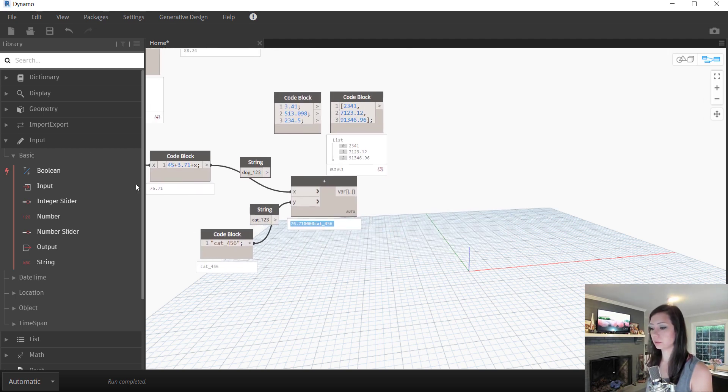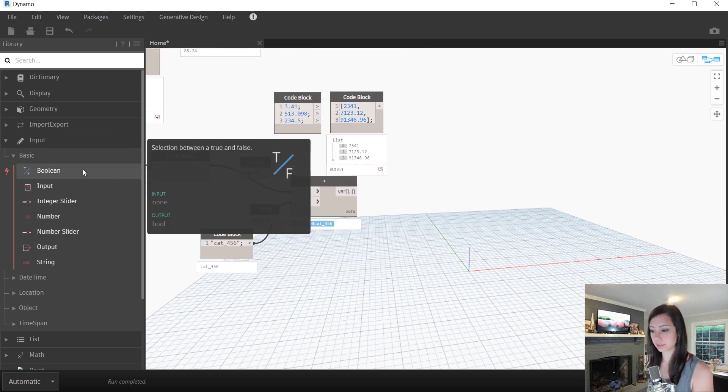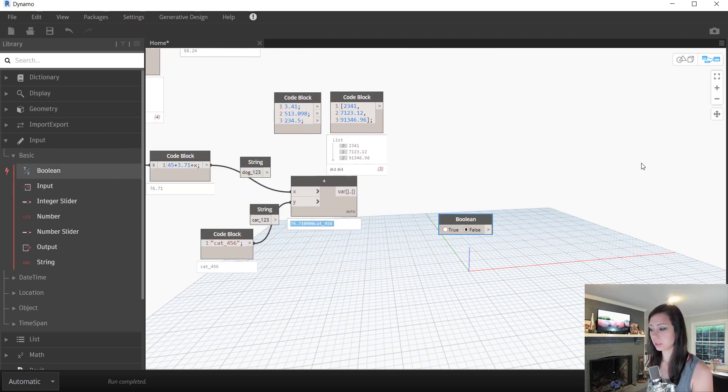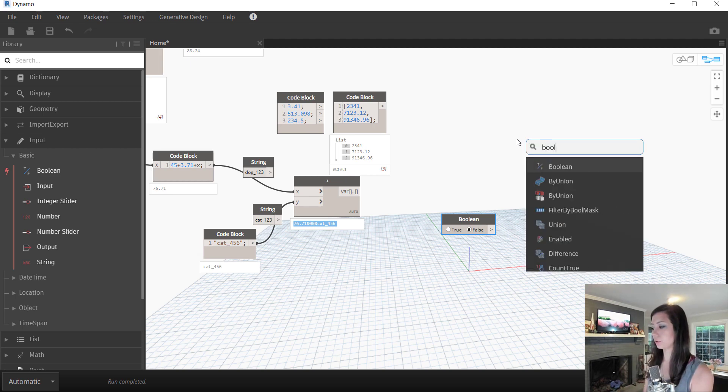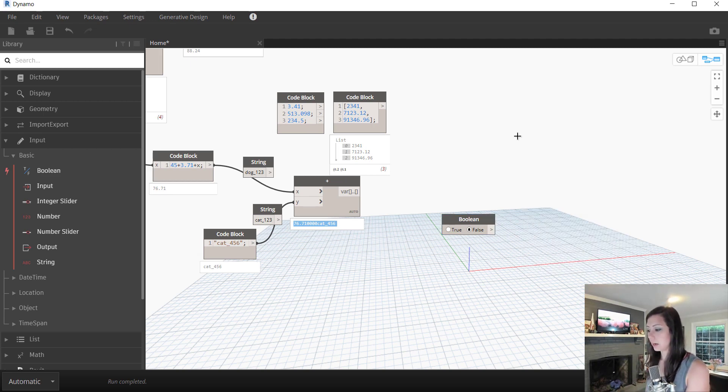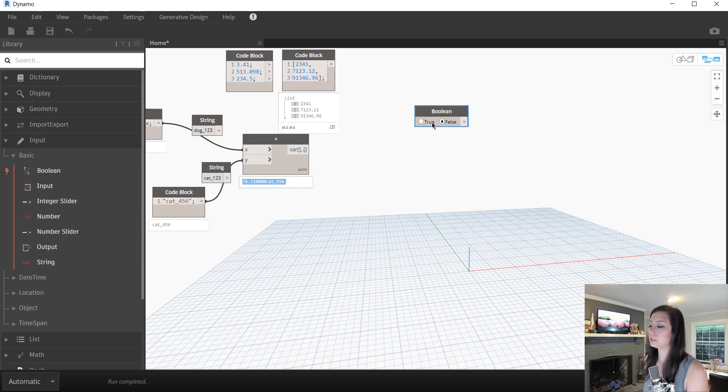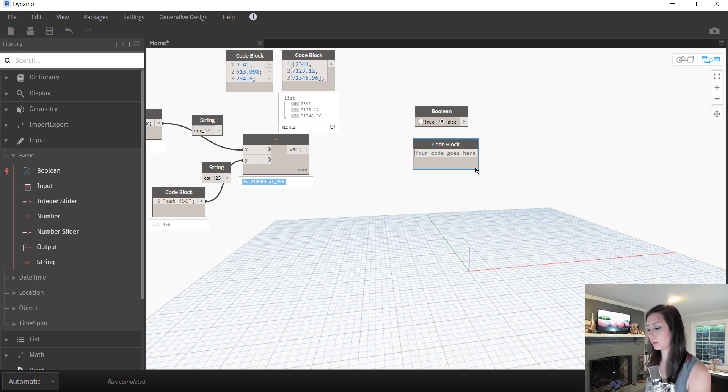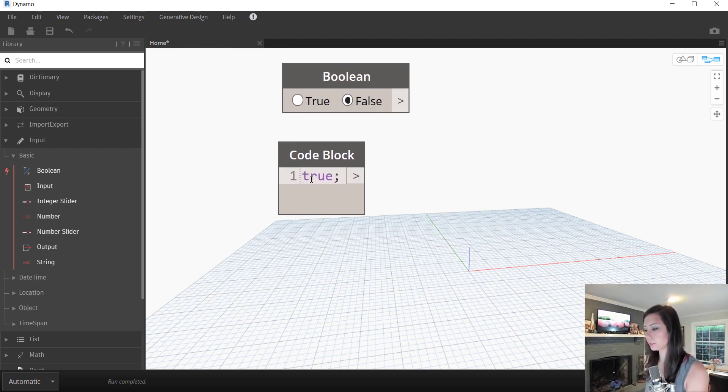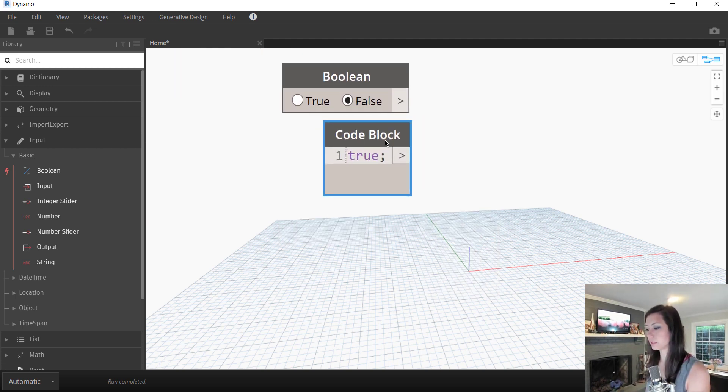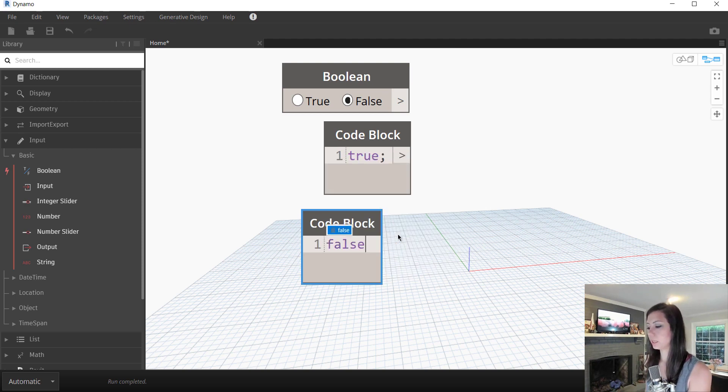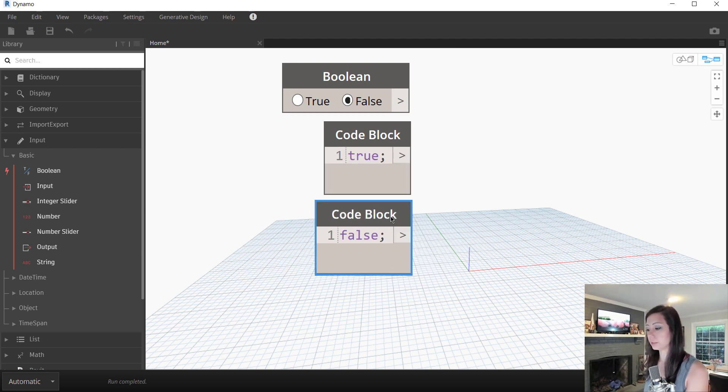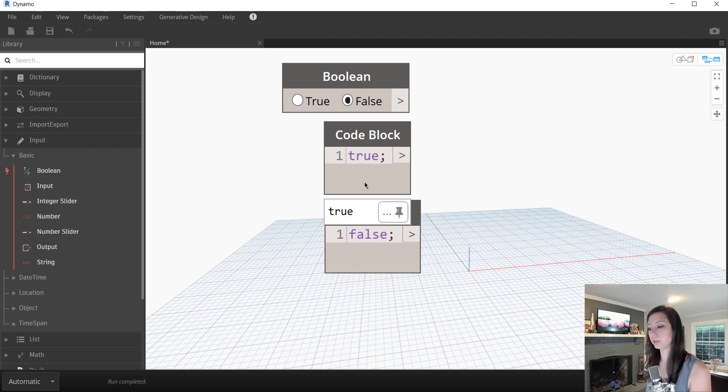Booleans can also be retrieved under the basic input or right click search for boolean. Very easy to get to, luckily. And you can see here that there are two options, true and false. With a code block, I can simply type in true and you can see that it represents itself in purple and false, also in purple, which lets me know that it's a boolean value.